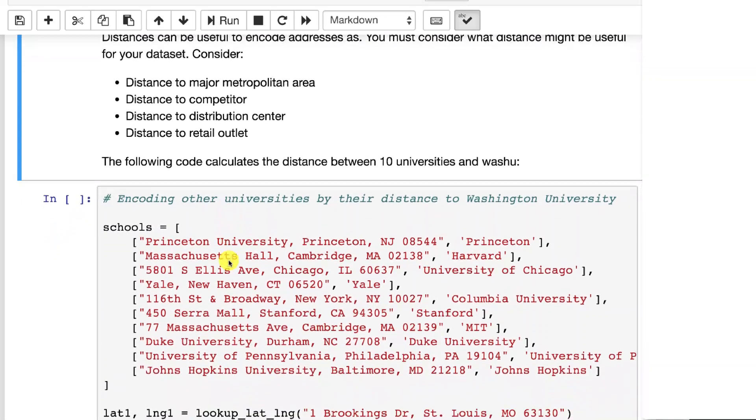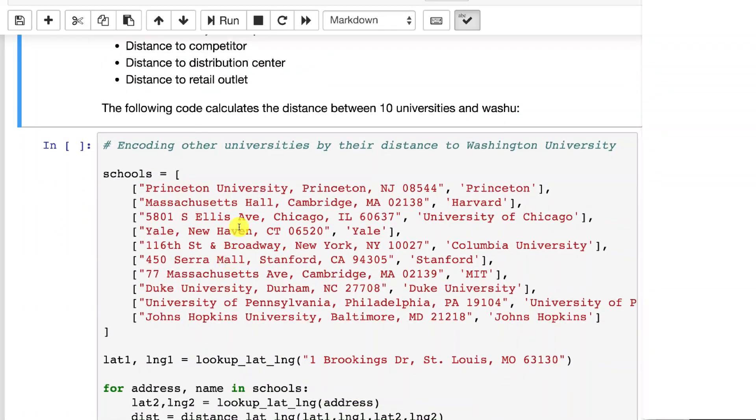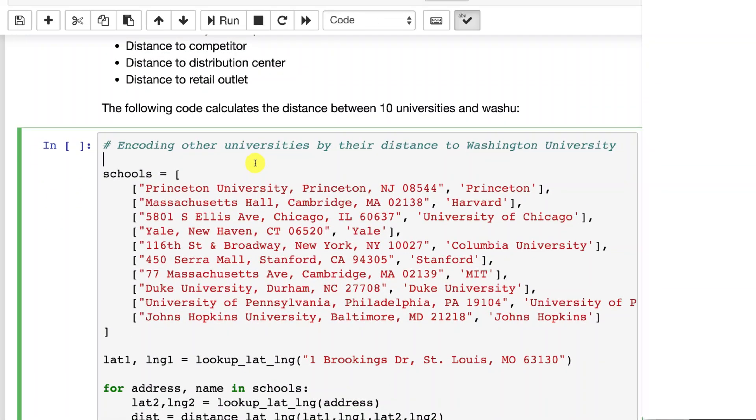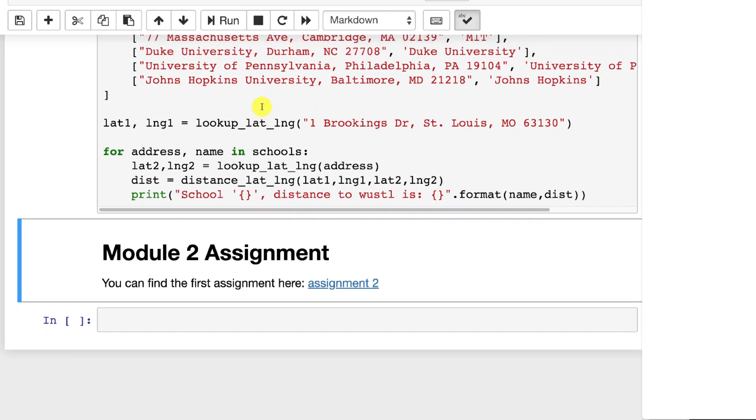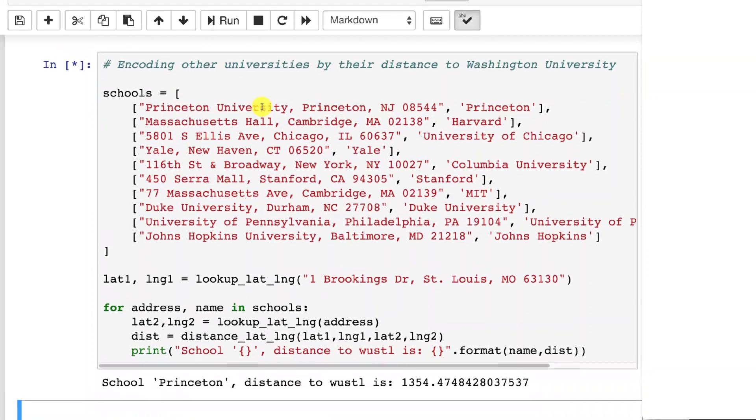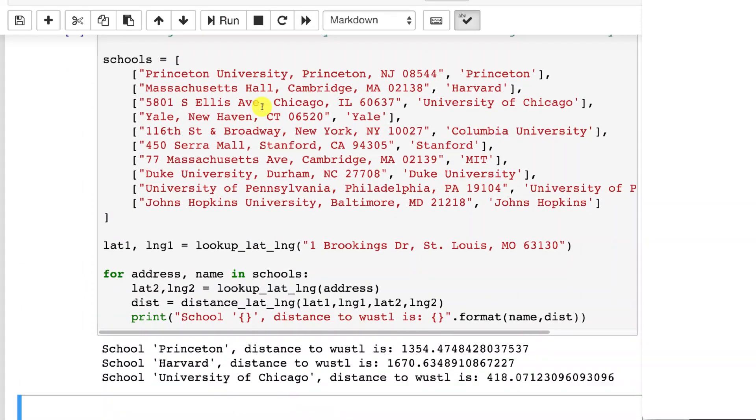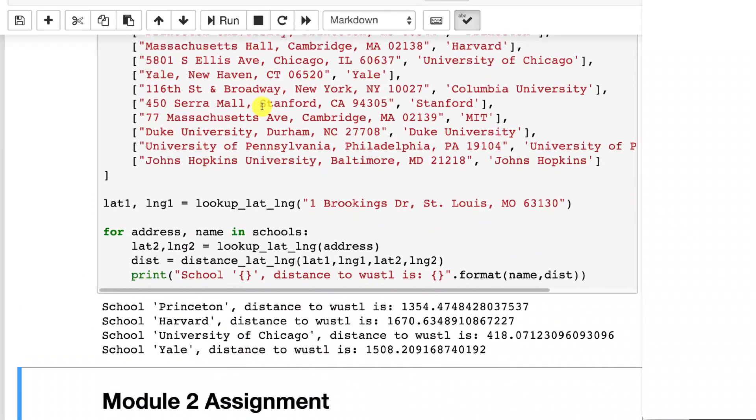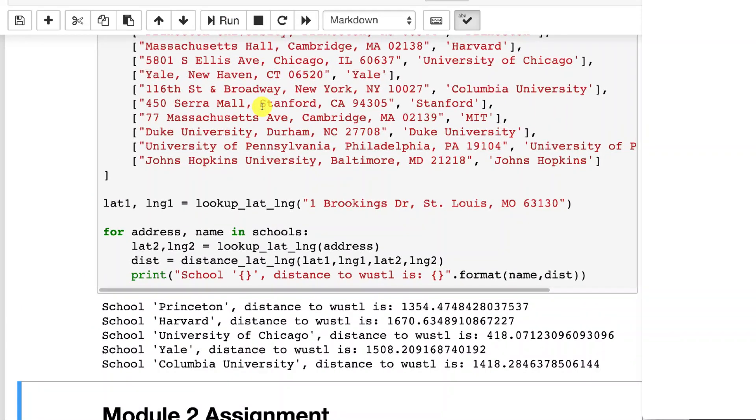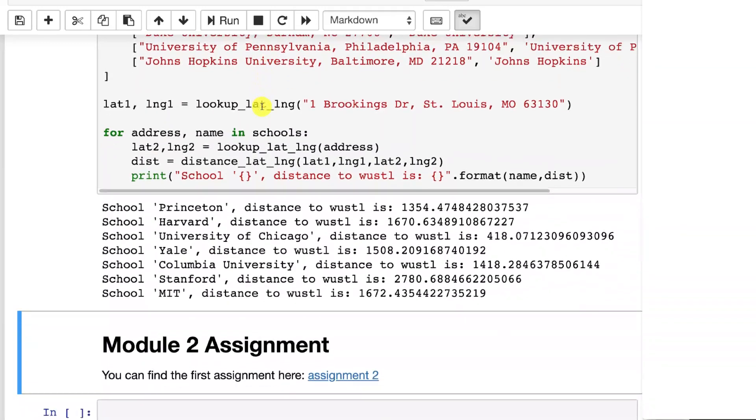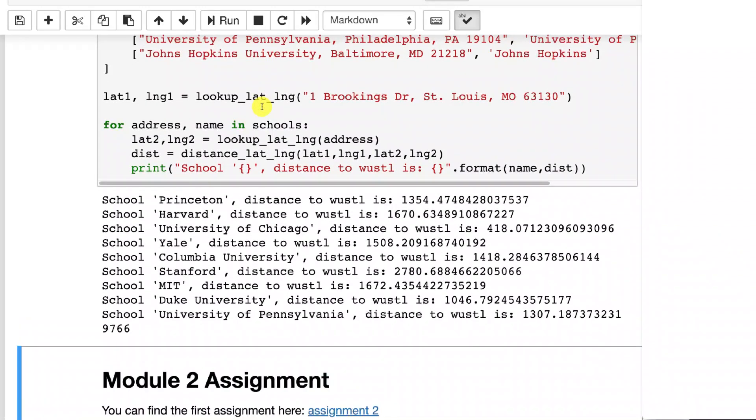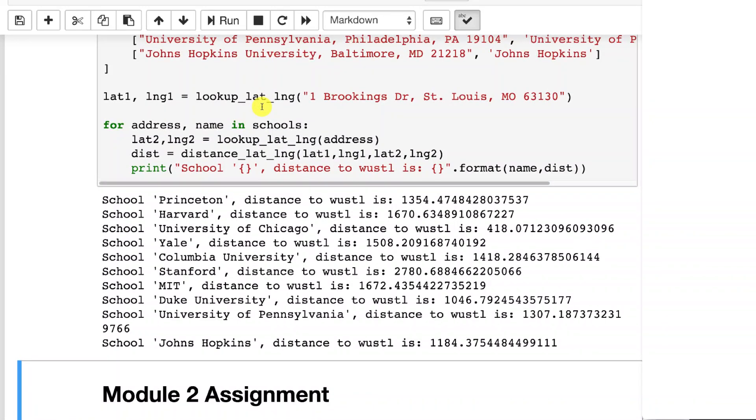This code calculates how far Washington University is from a bunch of other universities in the United States. This would work internationally as well. Google geocode does that. And this is how far away we are to other universities. I just picked these guys at random.